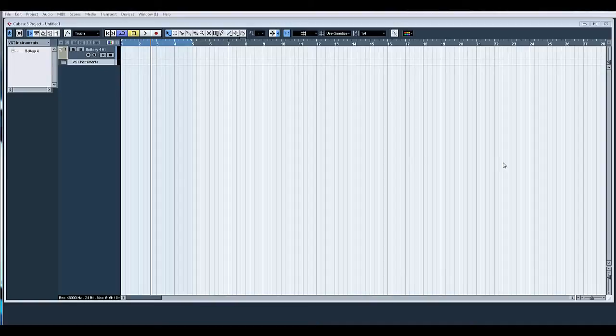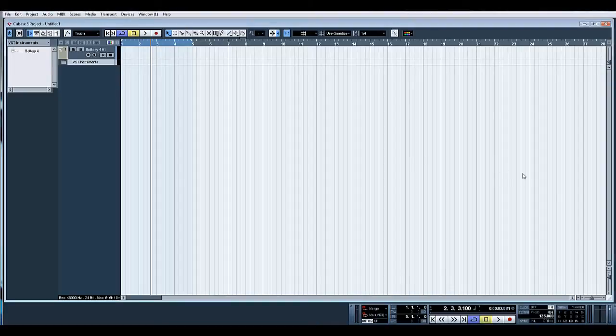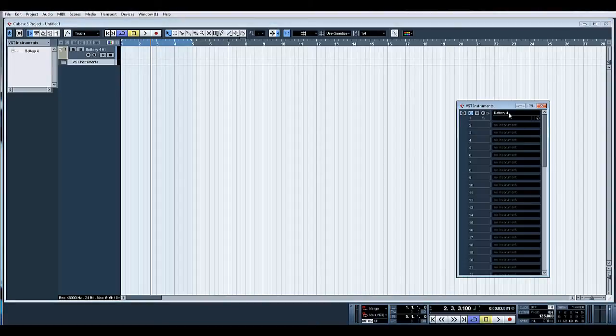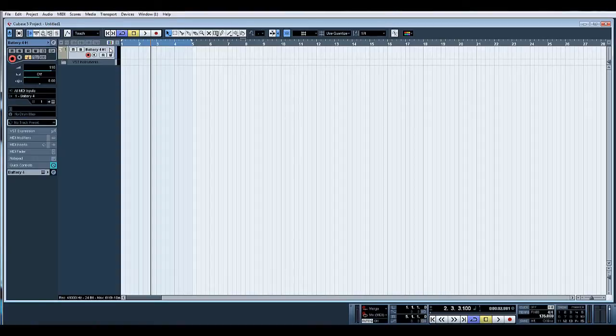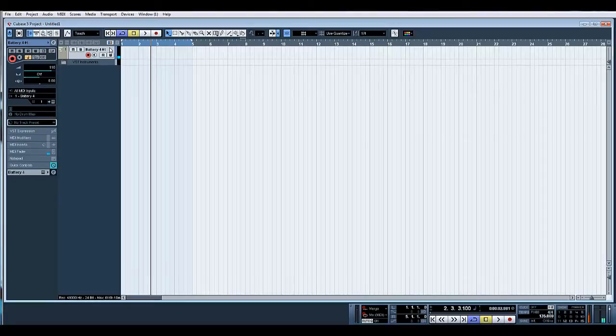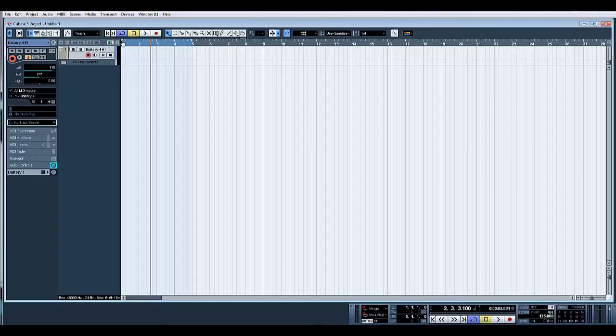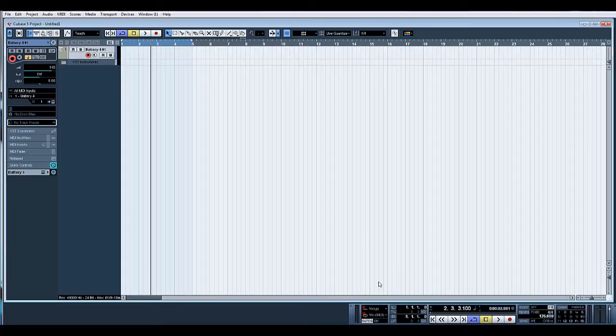F11 VST instruments, I've selected Battery and pre-loaded a kit in there. So we can write locator to a four bar loop. I've set the quantize to quarter notes. I've turned on auto quantize - what this does is if I play slightly out of time, this will put the note to the nearest quantize value, which is quarter notes in this case.